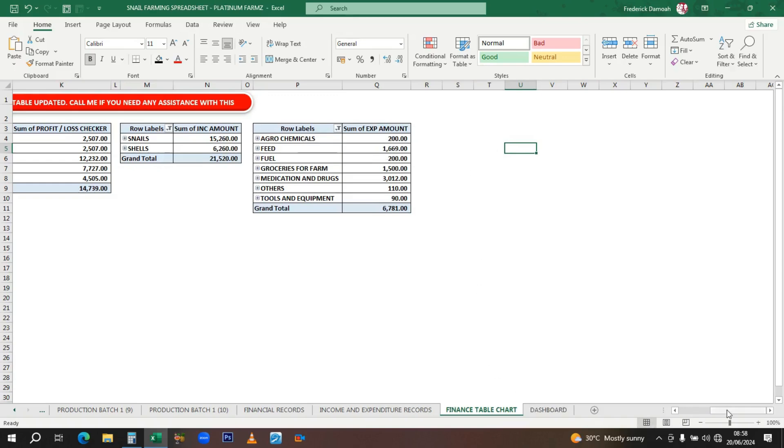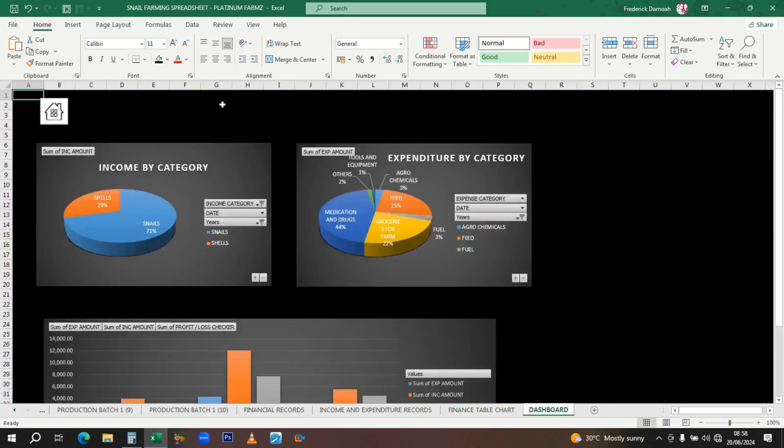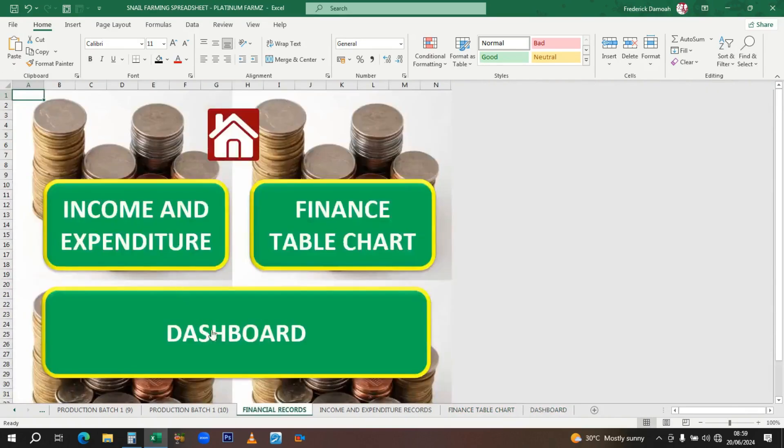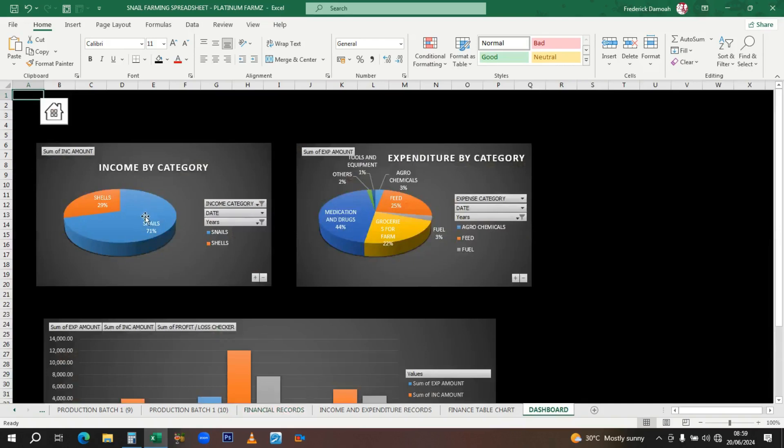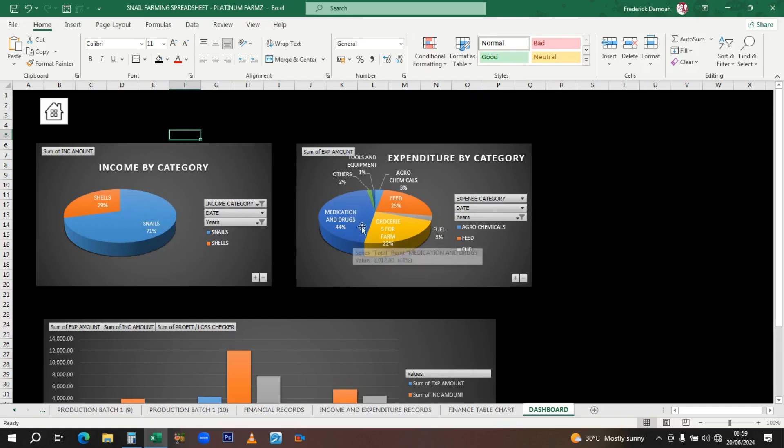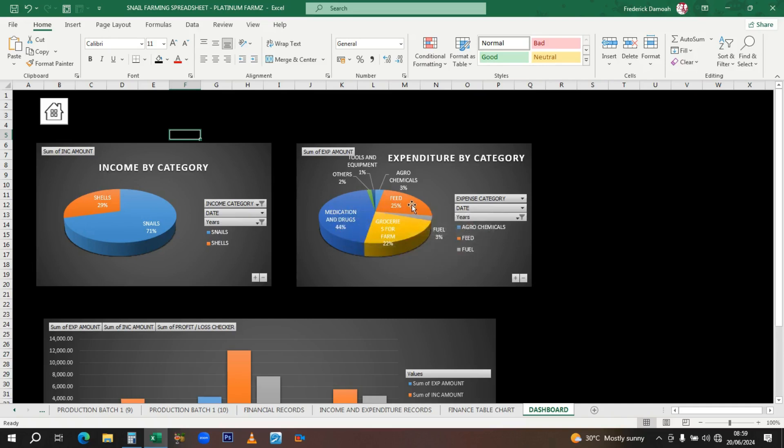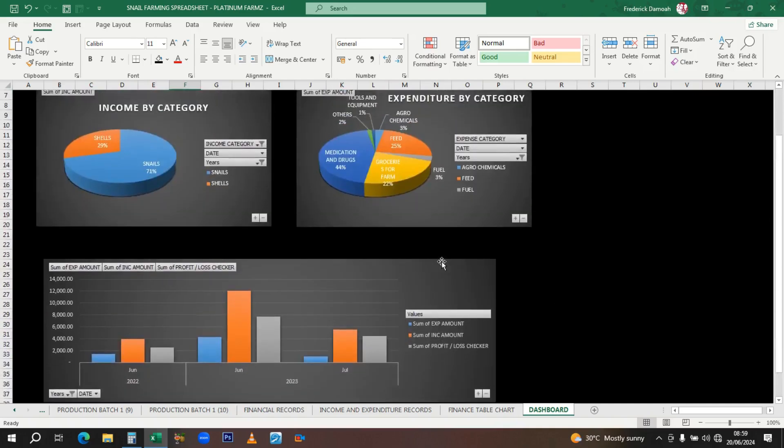Then we have the dashboard. This just gives you a pictorial or graphical presentation of what's happening. At a glance, you can see you're making more sales from selling snails than shells. You can see where you spent most of your money—the pie chart shows medication and drugs is 44%, feed is 25%, groceries is 22%. This is not correct data, so once you enter yours, everything will be displayed here.